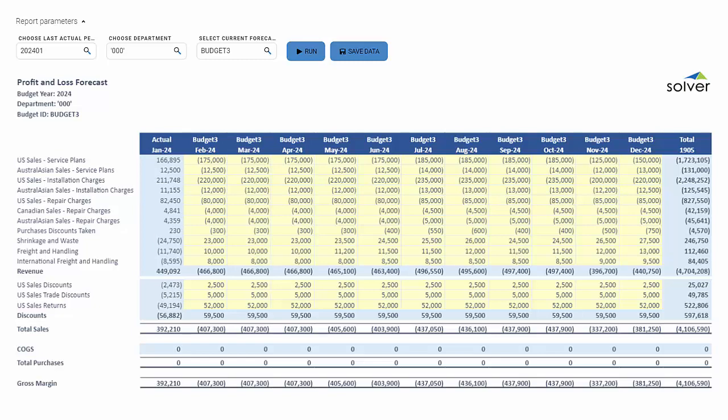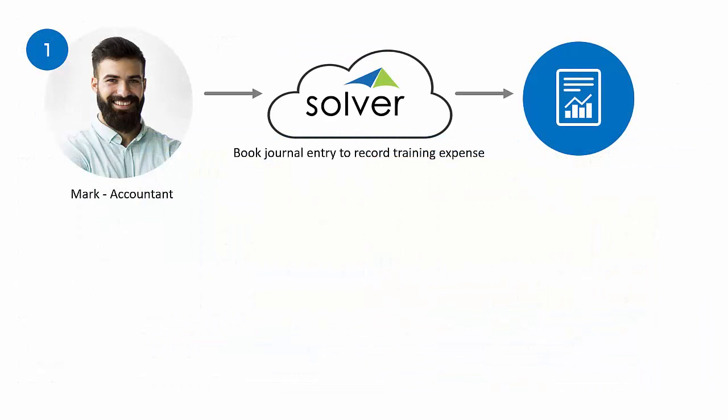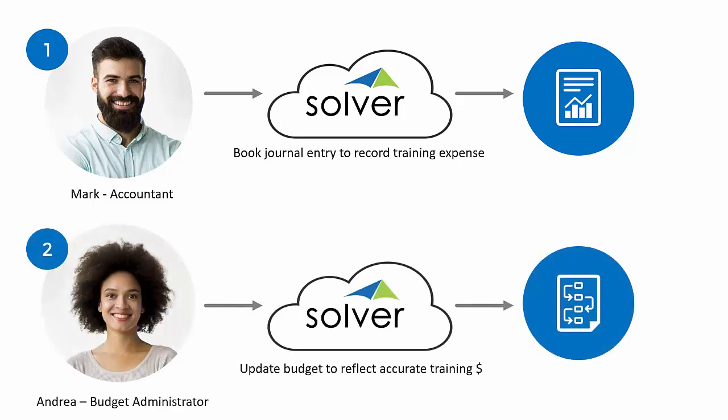Let's see this in action. Mark, an accountant, needs to book a journal entry to record an additional training expense and Andrea, the budget manager, wants to make a quick update to the budget to capture this change.